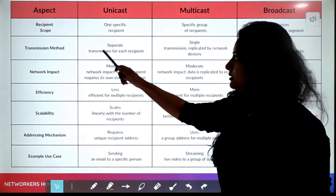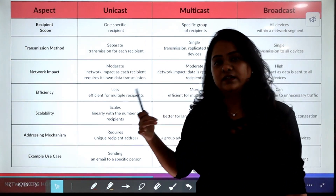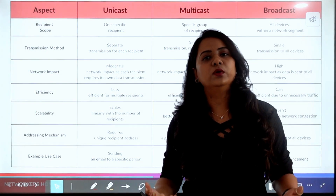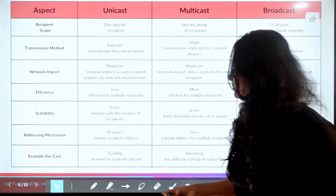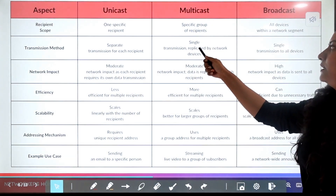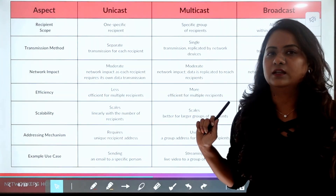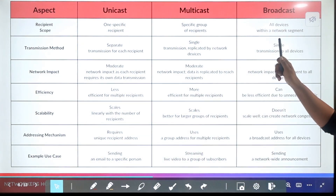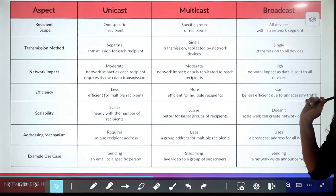Regarding transmission method: in unicast, there is a separate transmission for each recipient — you send individual messages one-on-one. In multicast, a single message is replicated by the network devices to the group. In broadcast, it is a single transmission sent to all devices.